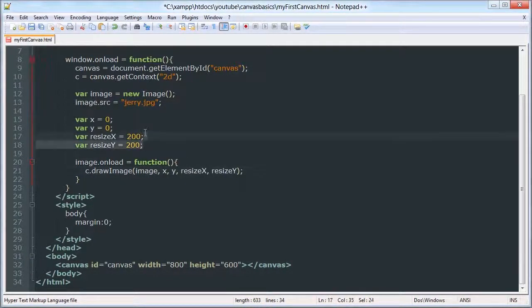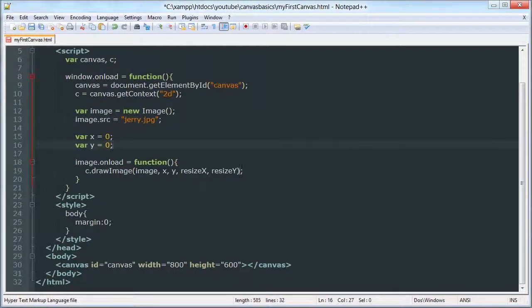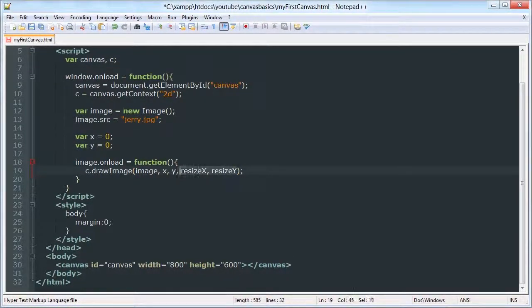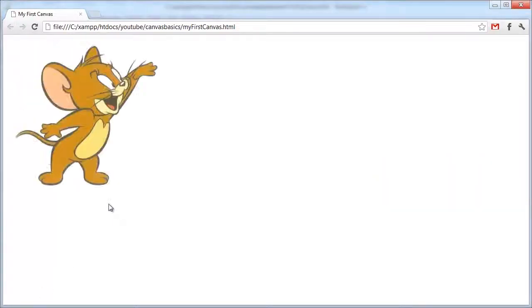Oh, let me show you an example without using the resize variables, so that it automatically sizes the default size. There you go. That looks a lot nicer.